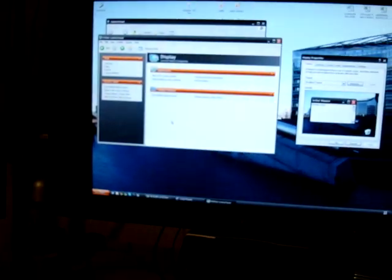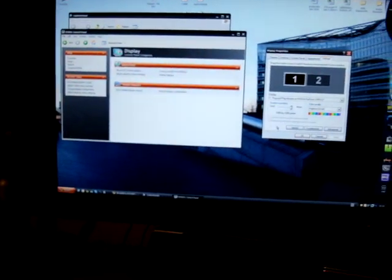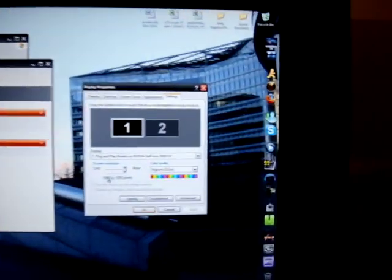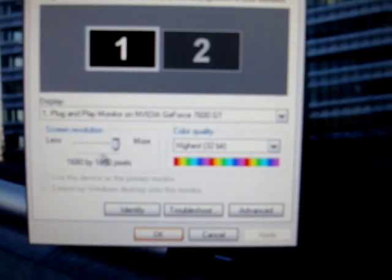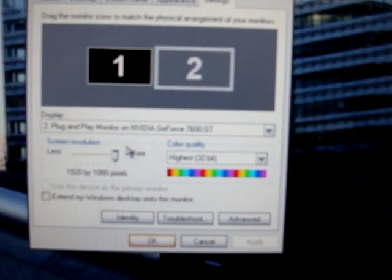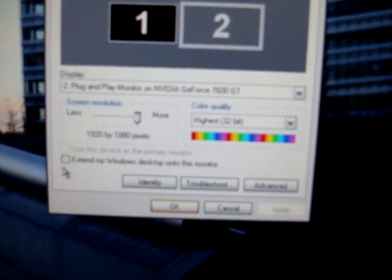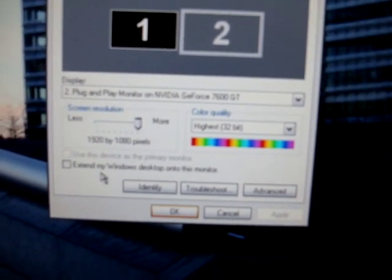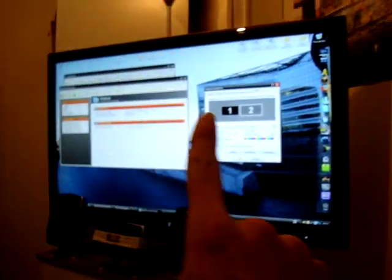However, when you do extend the monitor, in other words, you go over here on your settings, and it says there's number one, so that's that screen, the Asus screen. And number two is that, so you can extend it, and it'll just extend out, so meaning you'll have one screen, and you just put your mouse, go right, and it'll just extend like that.